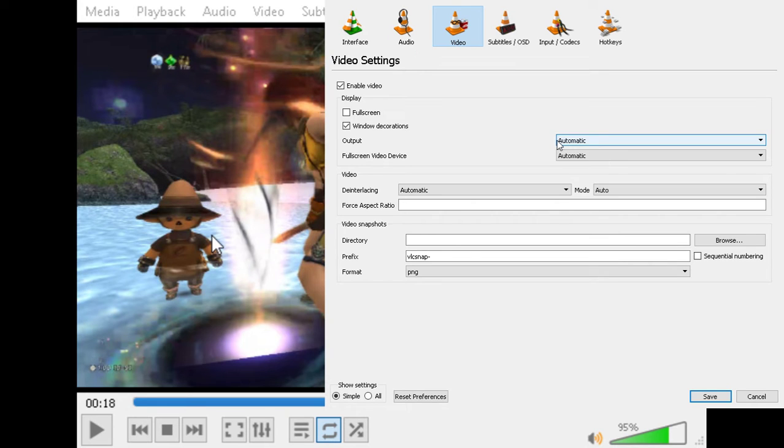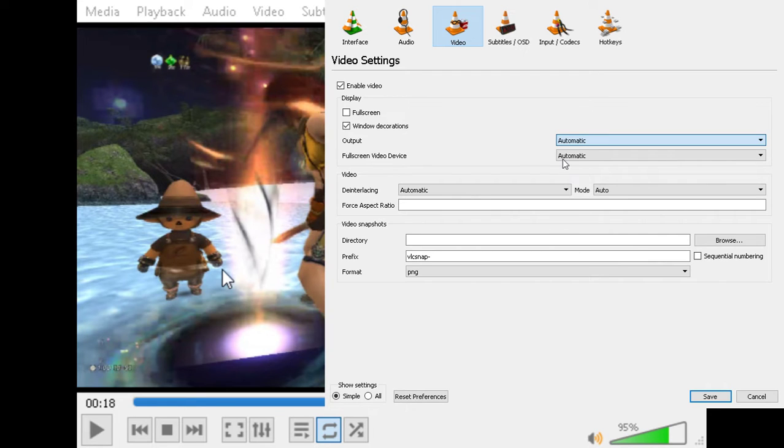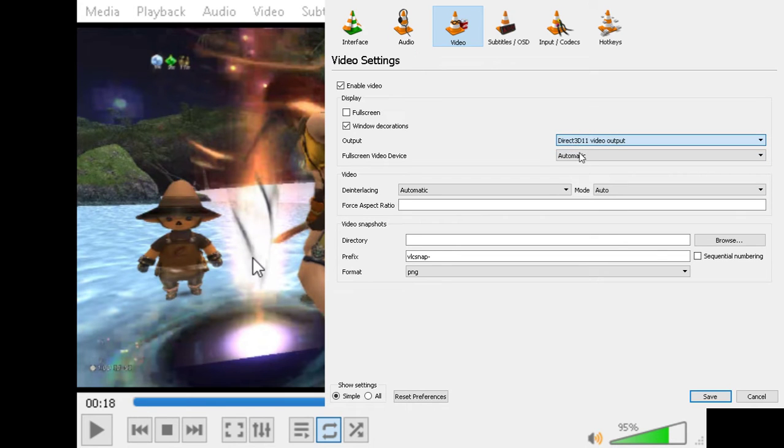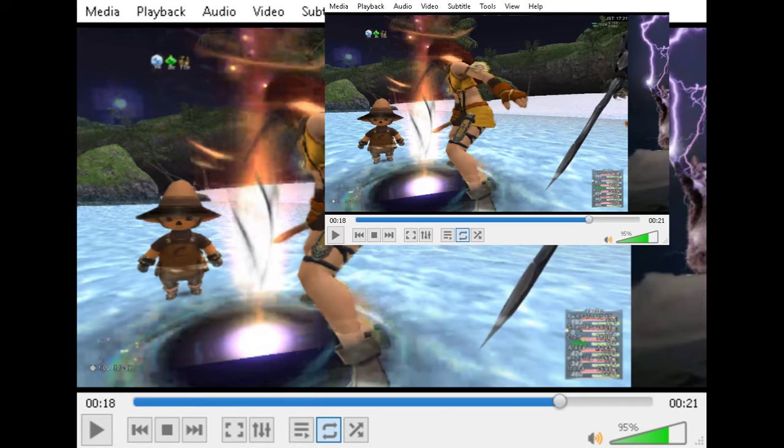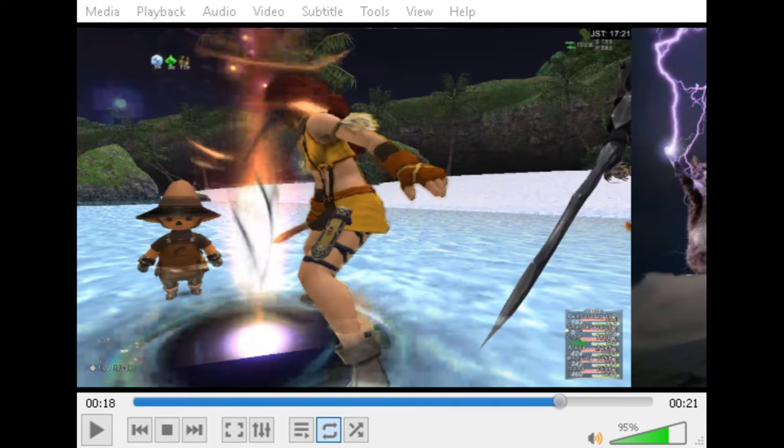Okay, well, with this version update that we just had, the Automatic output actually points to the Direct3D11 video output, or similar, one of these that's not working. I'm pretty sure it's this one. It points to this one automatically, by default, and when you do that, you can see that when I close VLC and reopen it, you can see there's an issue right here, because it's not rendering the video properly.